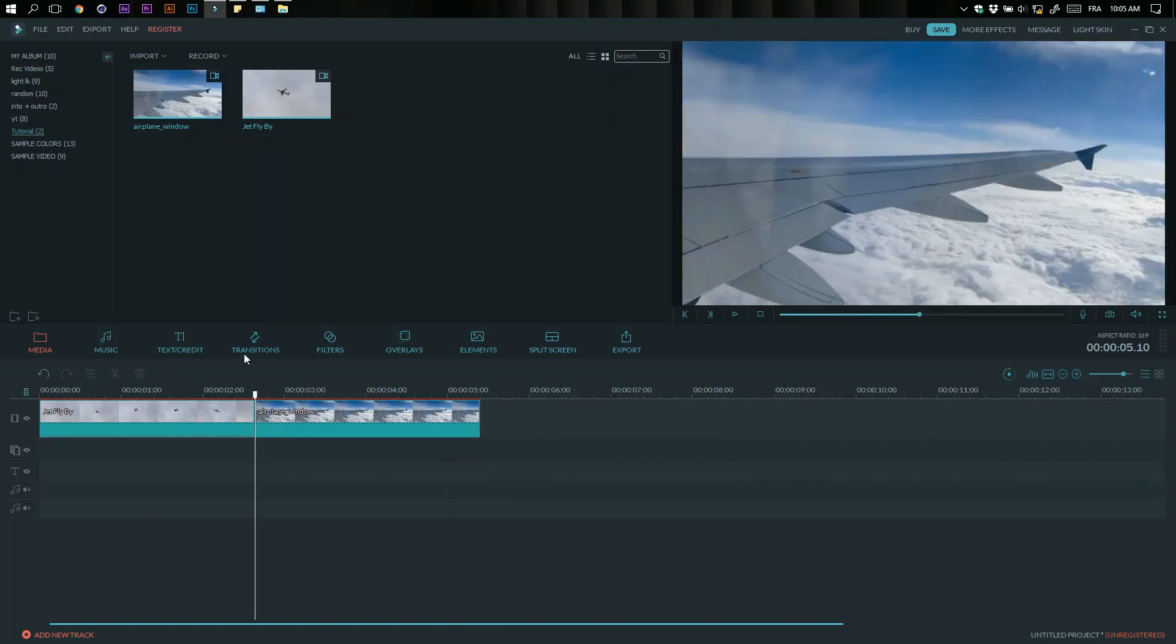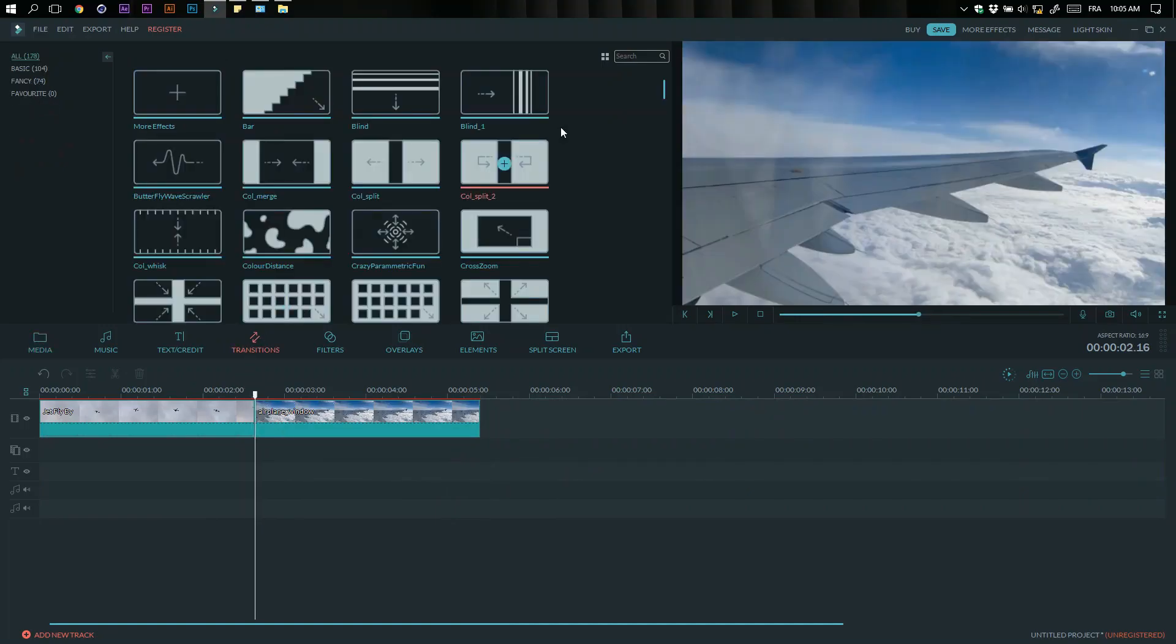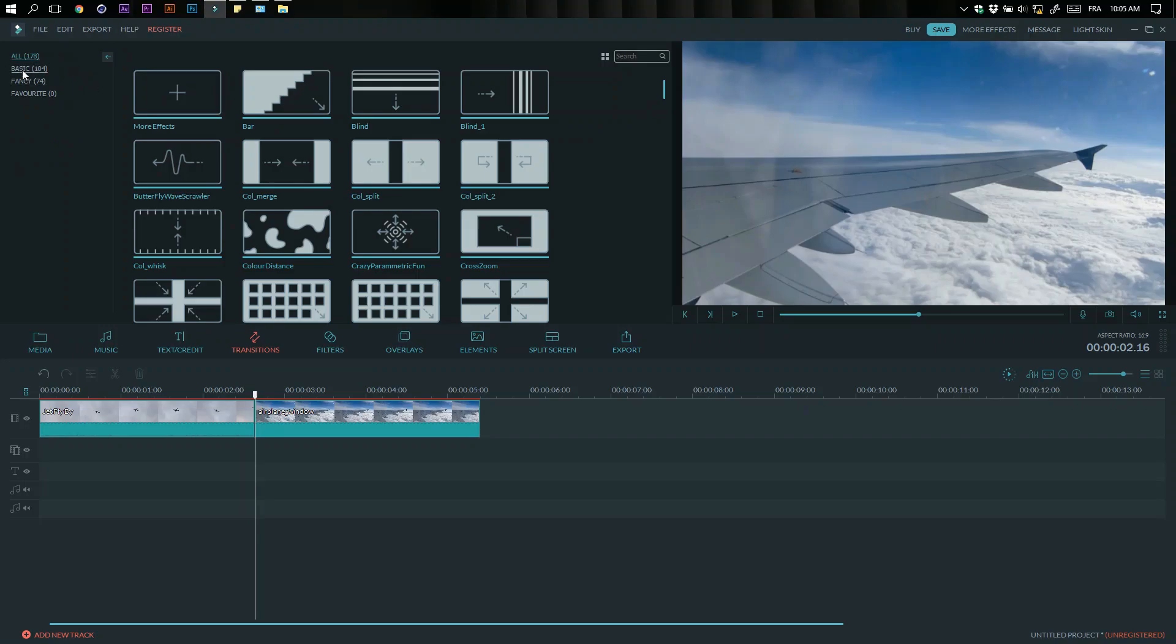Go to the transition tab and click on basic, then search for Warp 6.